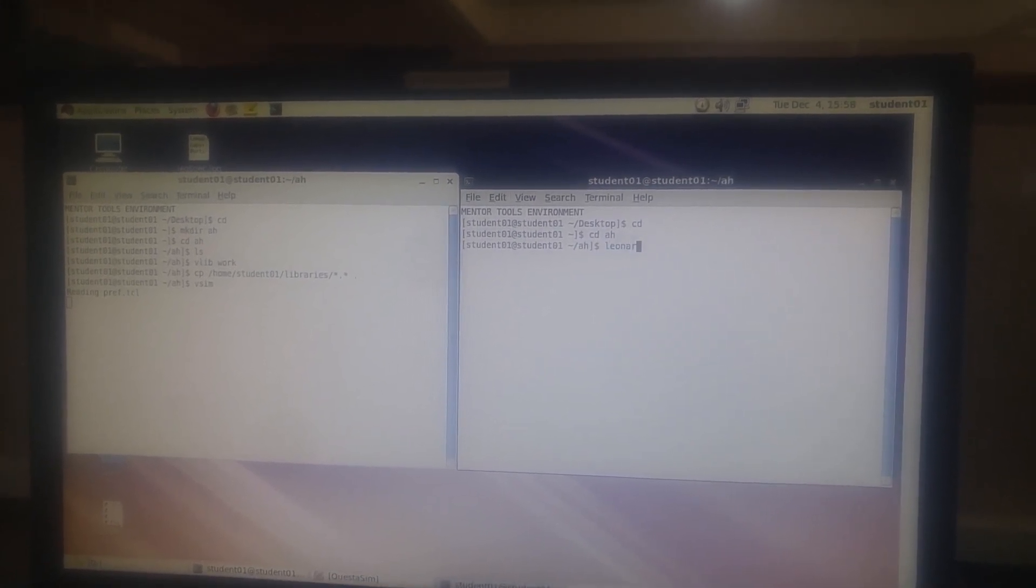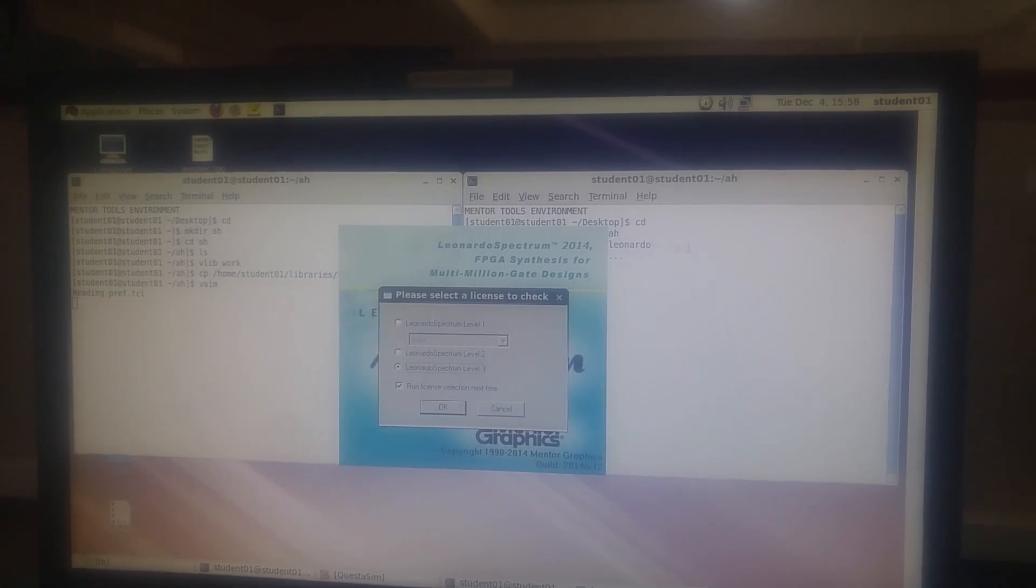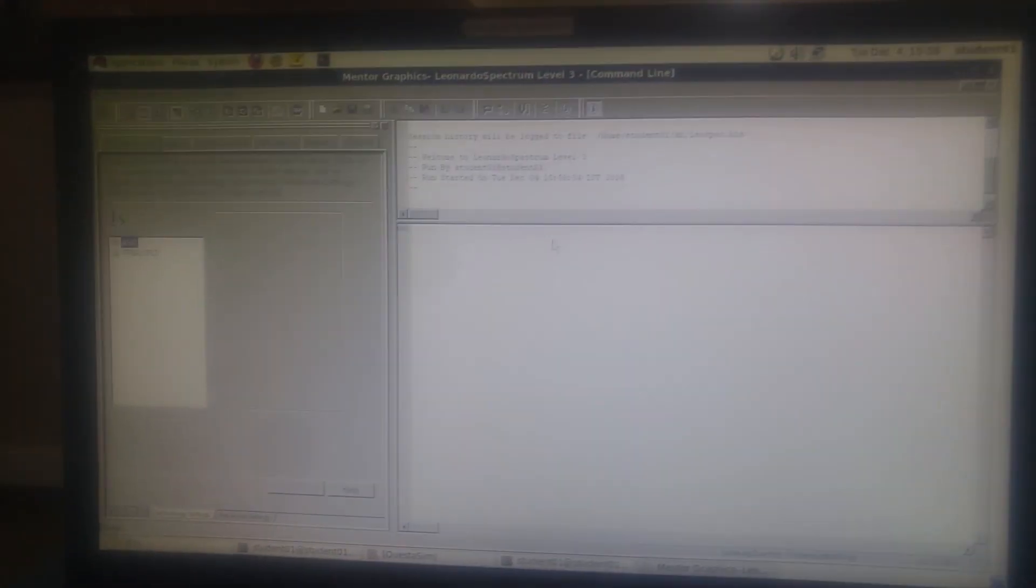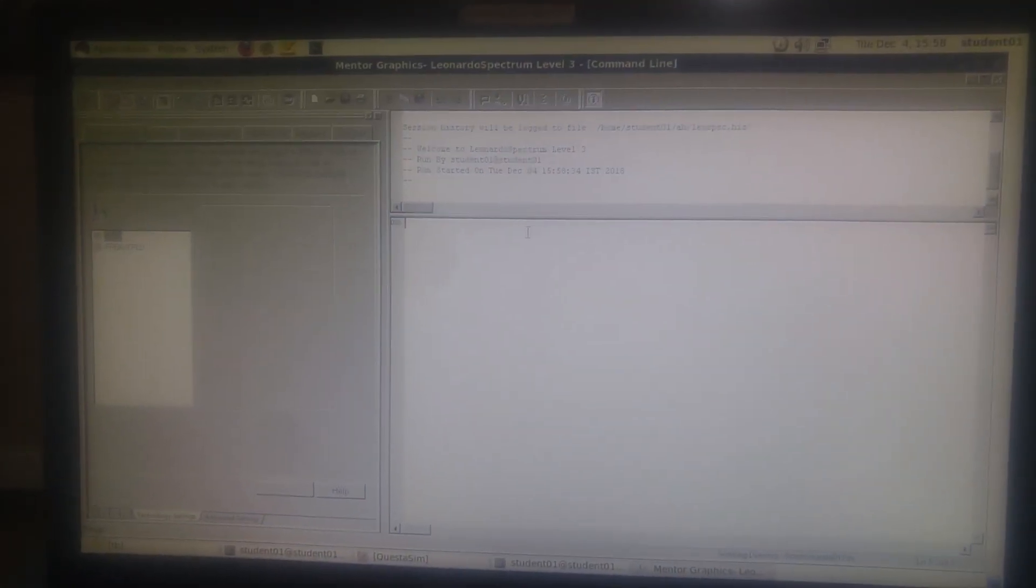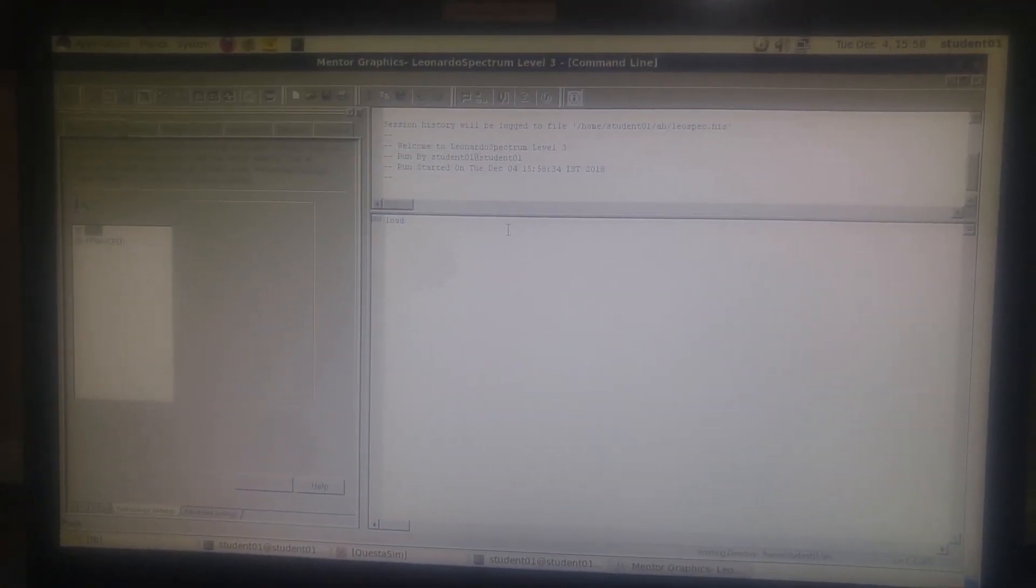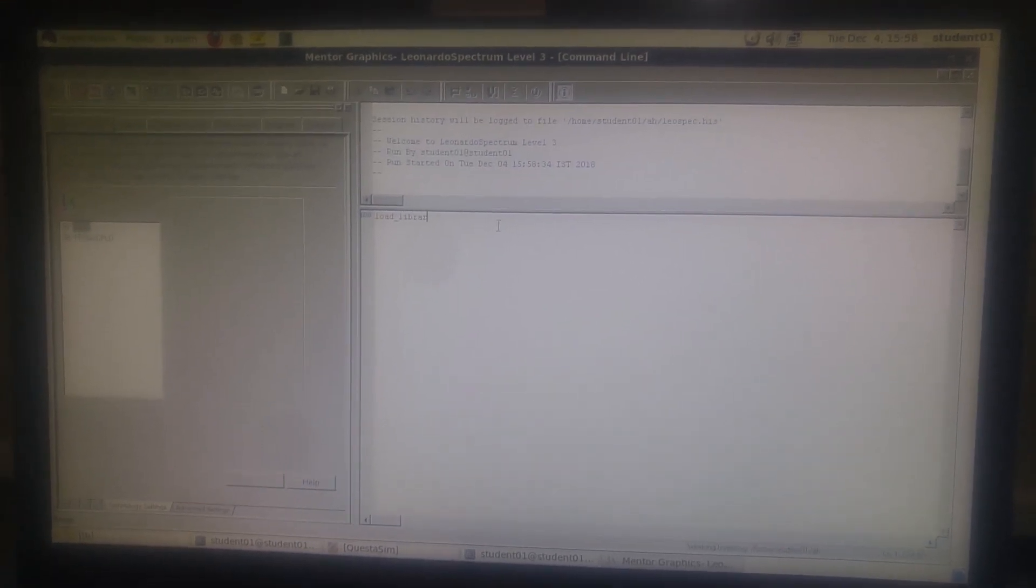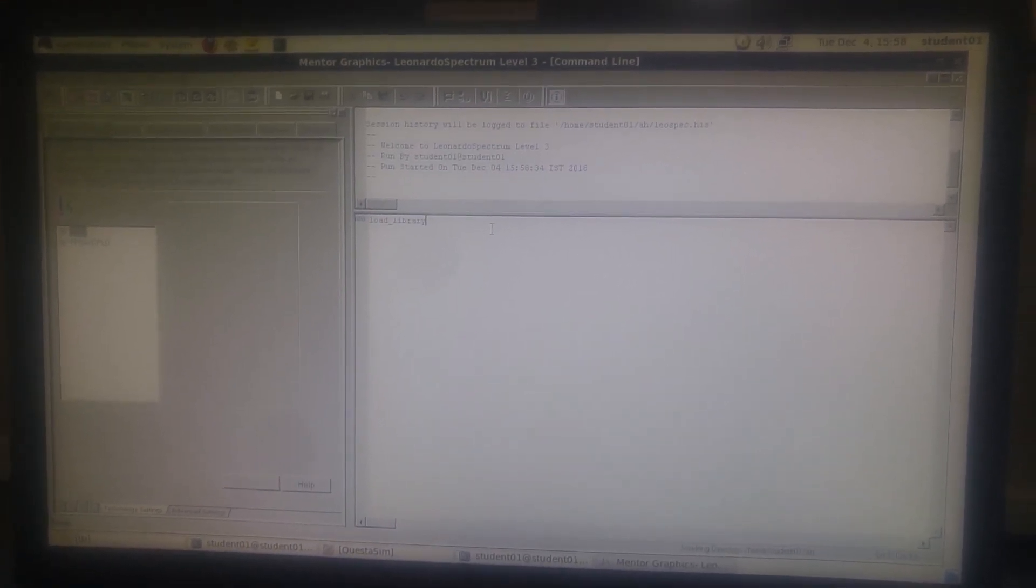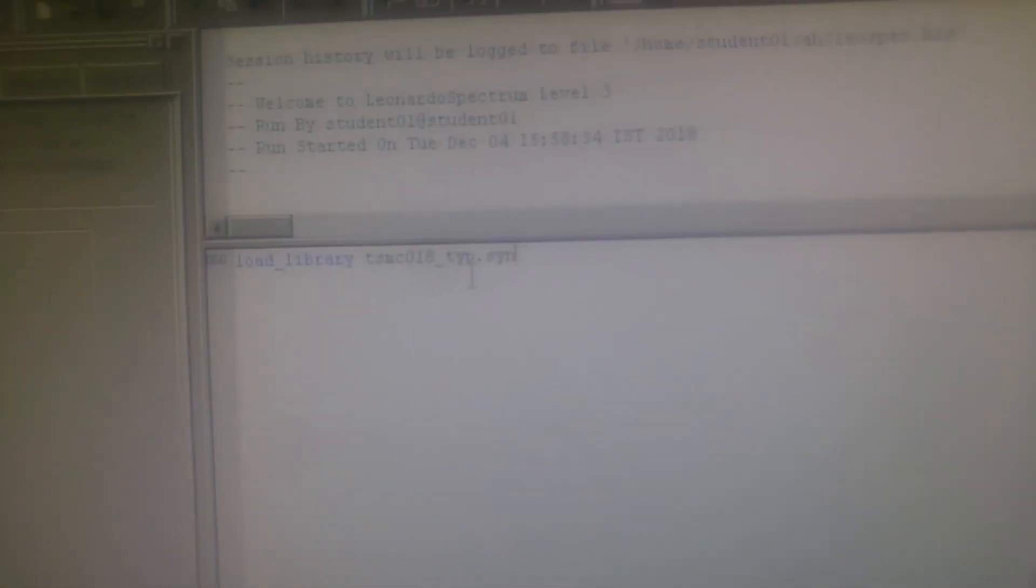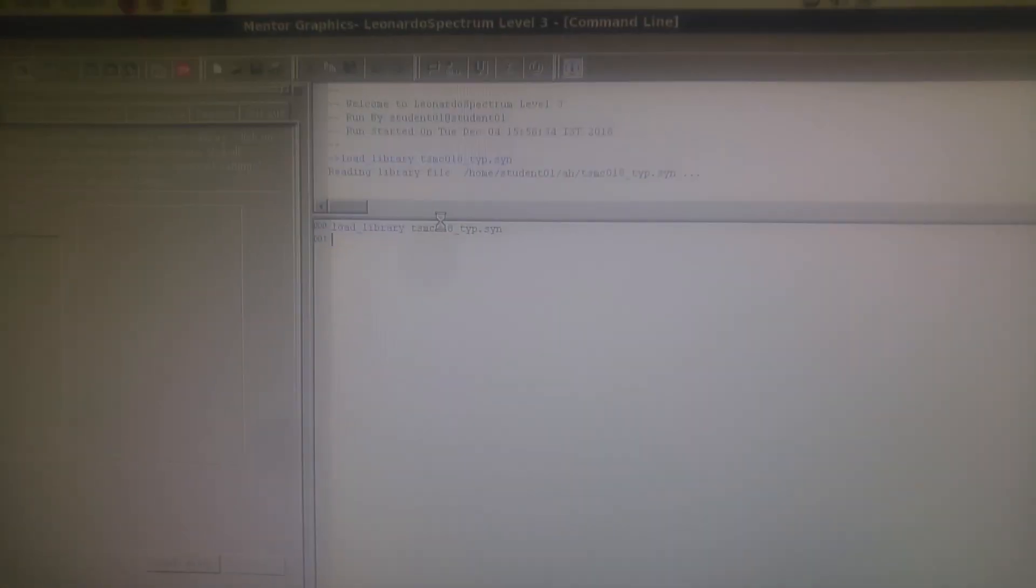We're typing the following code: load underscore library underscore TSMC, then load underscore library space TSMC 018 underscore typ dot db. That's what we're going to do.